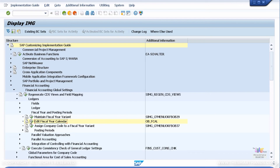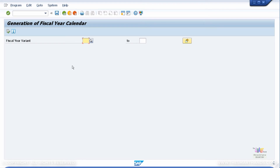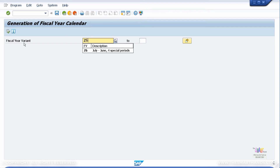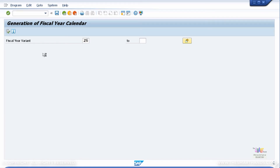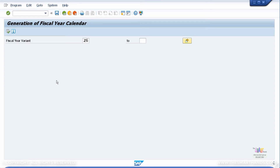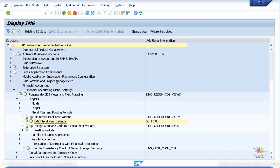Next, you can perform the Edit Fiscal Year Calendar transaction. Simply click on that, enter the fiscal year variant which you have created or are currently using — if someone already has it set up in the system, you don't have to do it. If you have created something new, put that fiscal year variant there, select it, and simply execute the transaction. The fiscal year has been generated, meaning for future fiscal years it will get updated with this variant. This step is just important if you have created a new fiscal year variant.